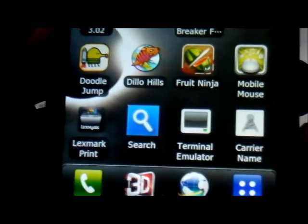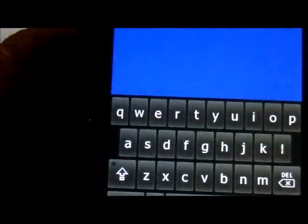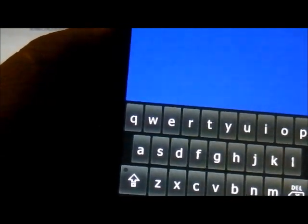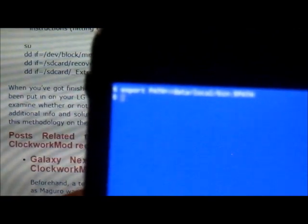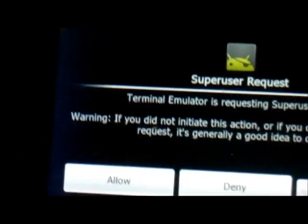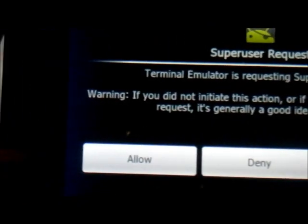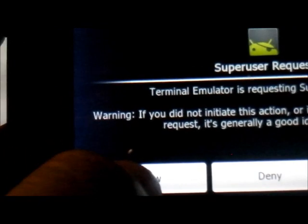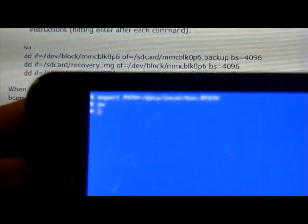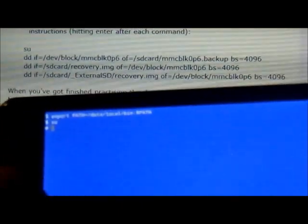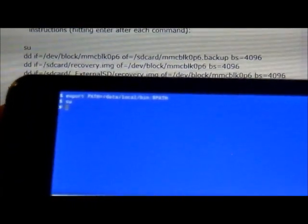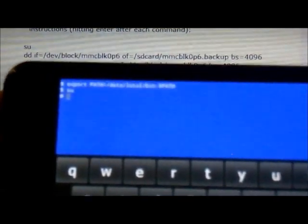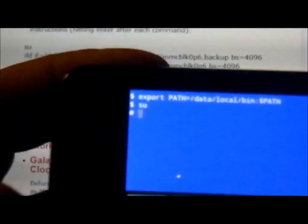What you're going to do now is open Terminal Emulator. Now you're going to see it has a dollar sign. Once you see that, you're going to type SU. I'm going to put the phone this way so you can see it. You're going to type SU and hit enter. Now the super user is going to ask you for permissions to allow this. You're going to hit allow. And now you're going to start typing the rest of the commands.